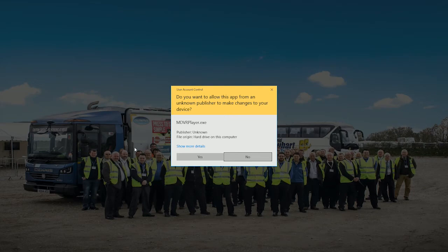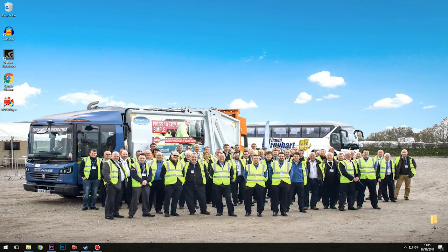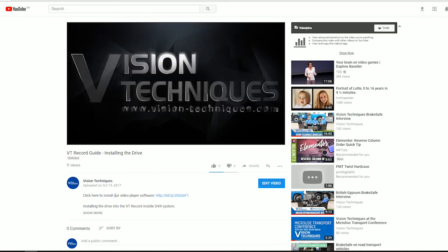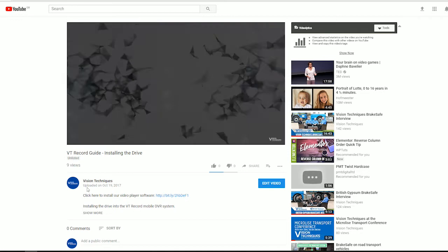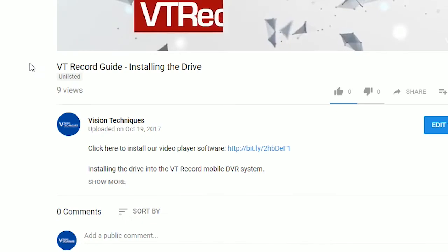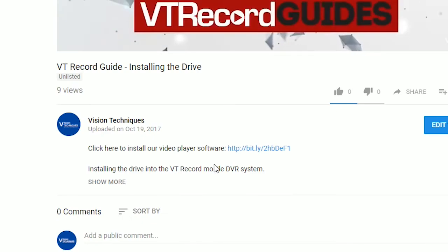Let's open the MDVR software. If you haven't installed this program, you'll find the link for the software in the video description below.